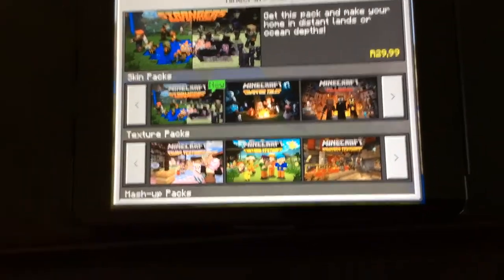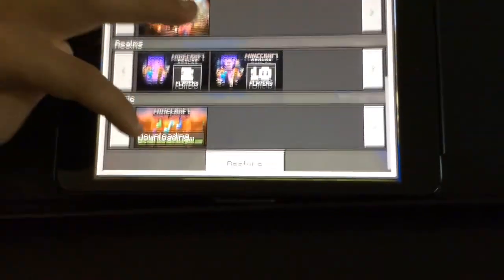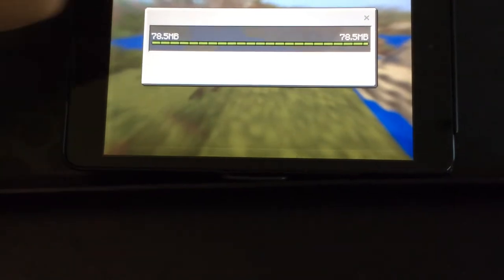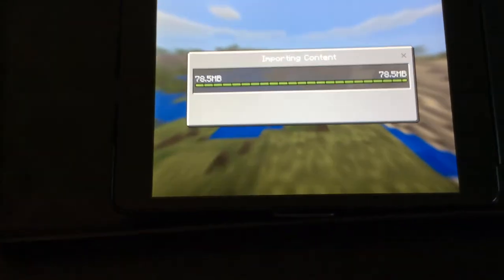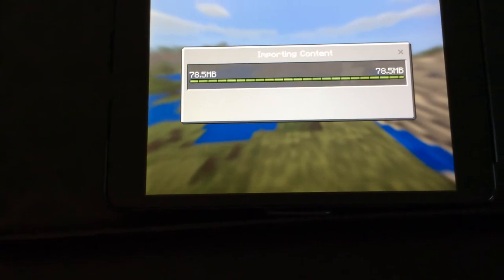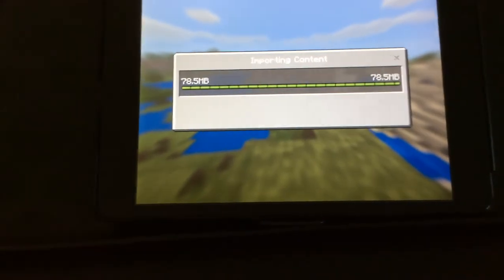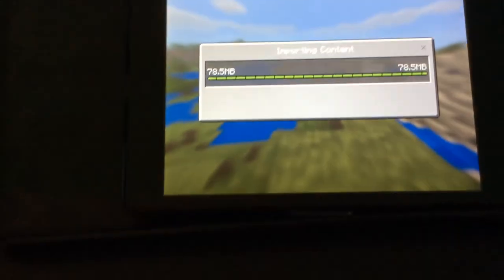And that's how you get sound on Minecraft. So yeah, thank you guys for watching. Please subscribe and like. Thank you, bye!